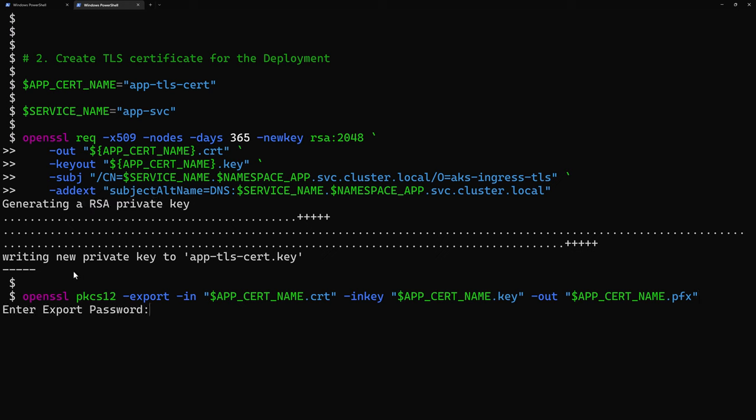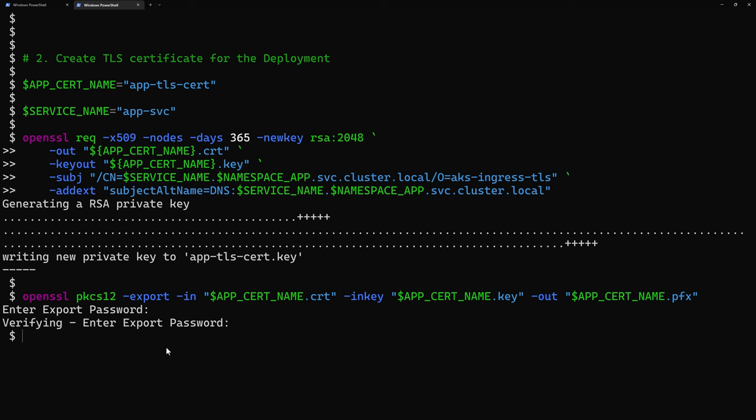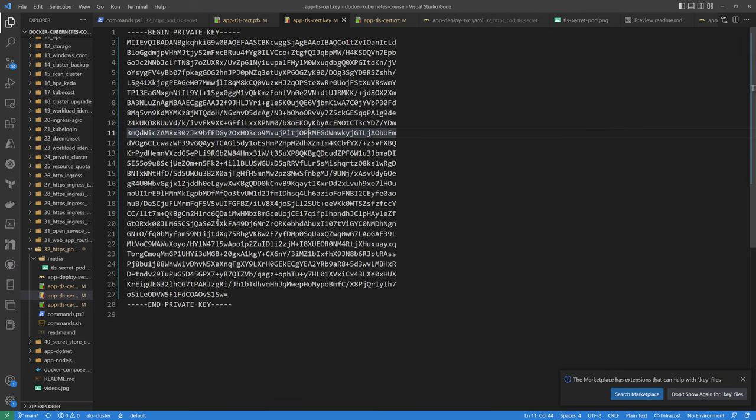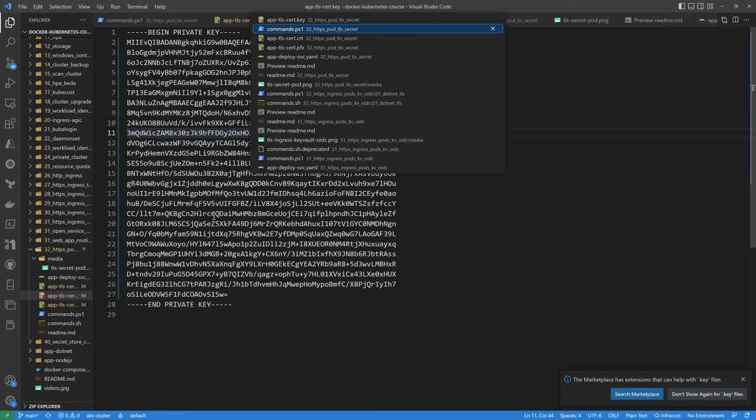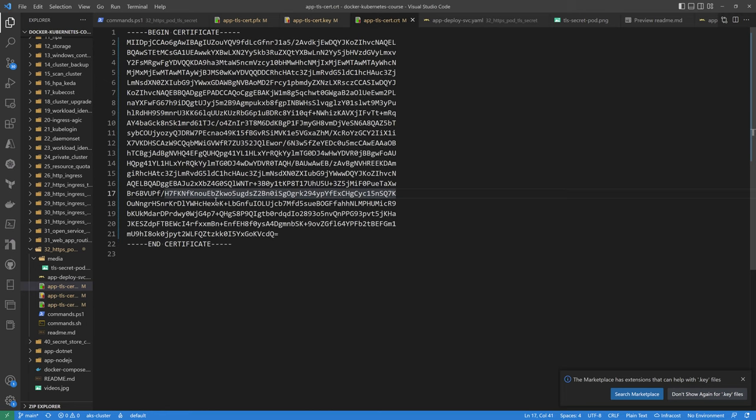Once that's done, I'll go to request actually to create the pfx file out of that. From here, I don't need a password for it, so I'll just go to enter password or export the password. Once that's done, I can see here the TLS certificate key and the cert file created right here.